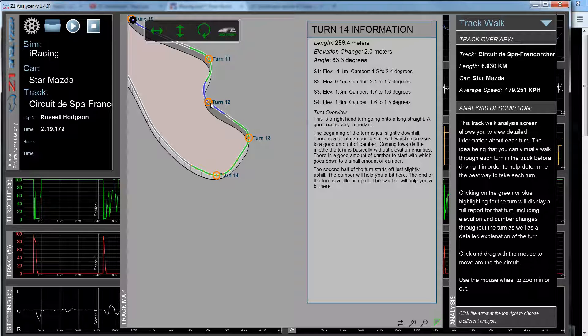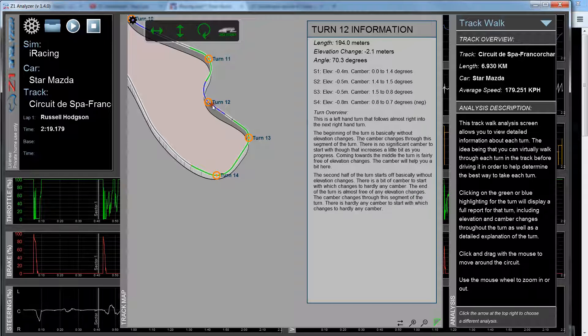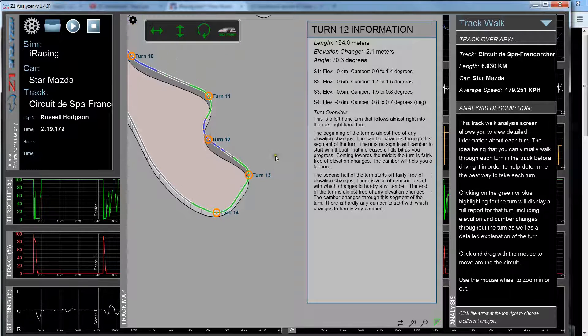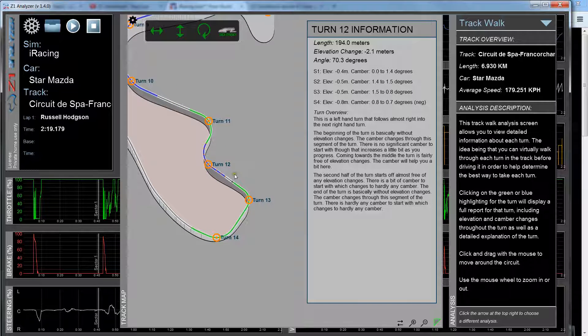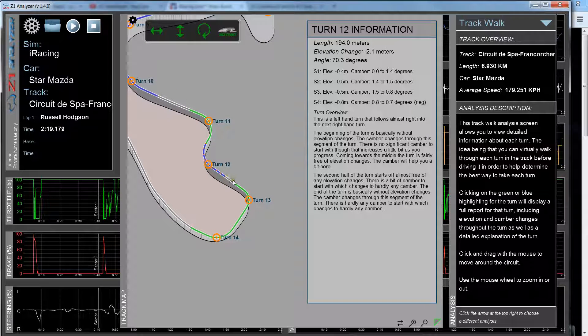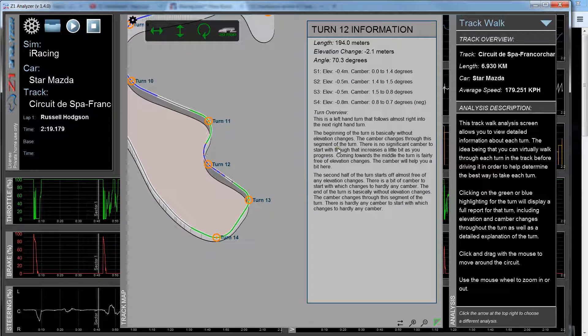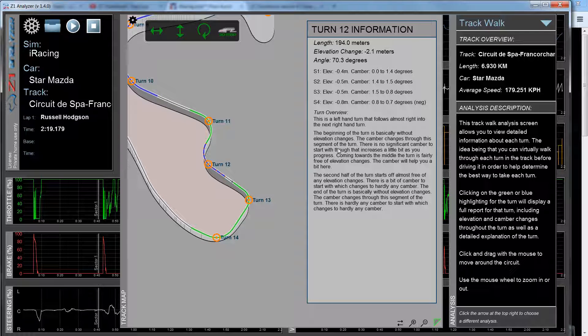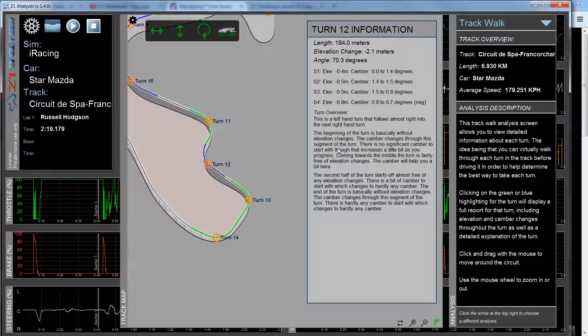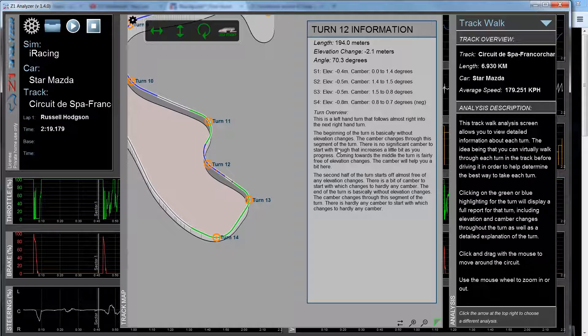If we look at a turn like turn 12 right here, obviously it's not a very long straight afterwards, it's very short, and it follows almost immediately into the following right-hander. So for this turn, it's more important to carry speed through the turn rather than nailing that exit and compromising the actual entry to the turn.